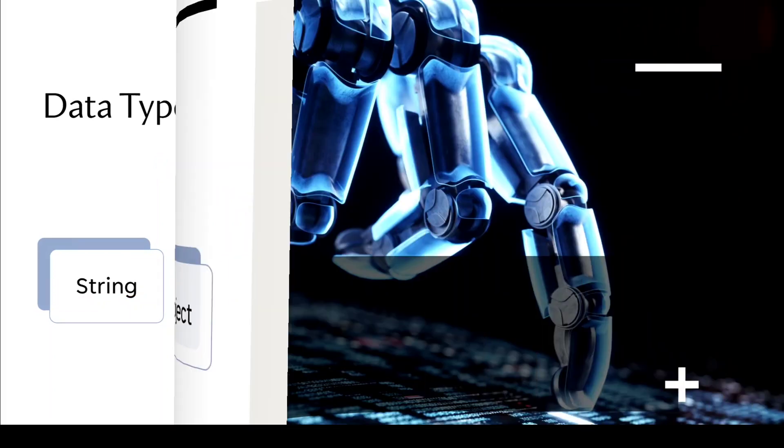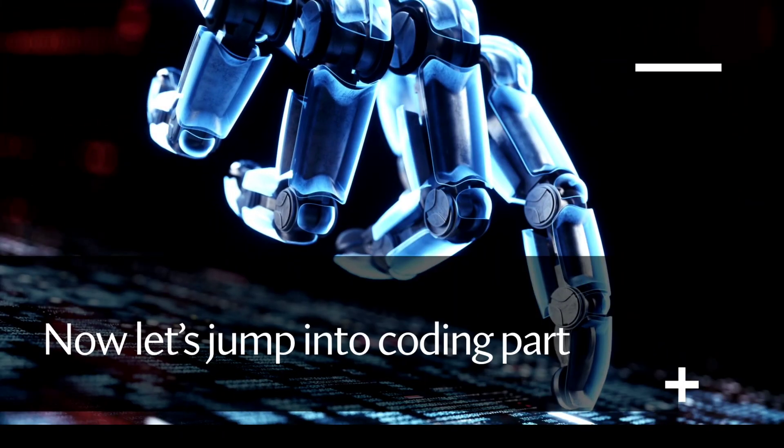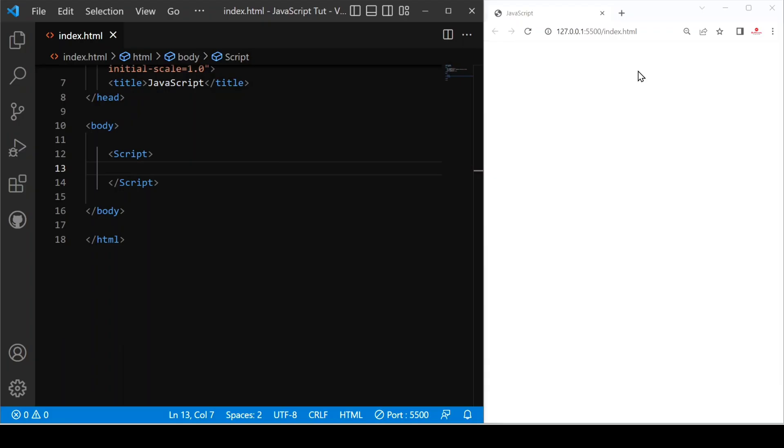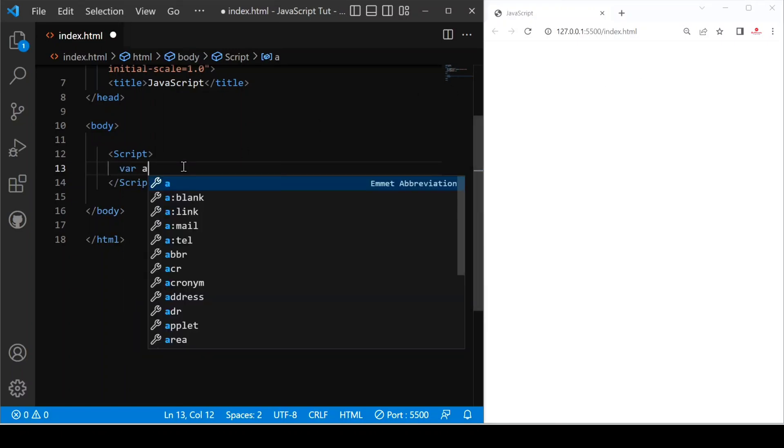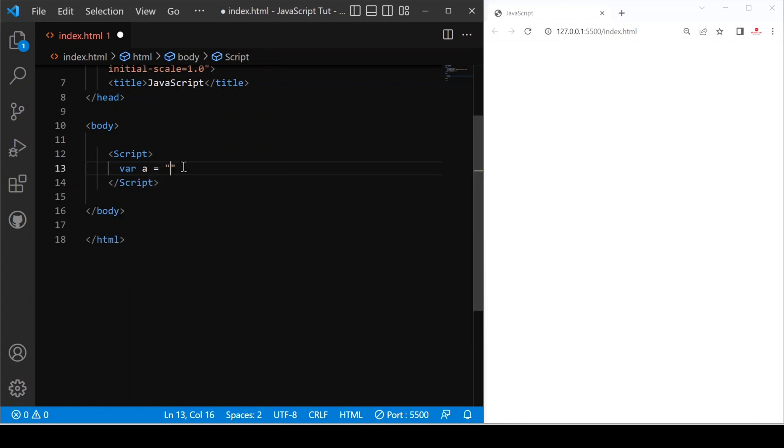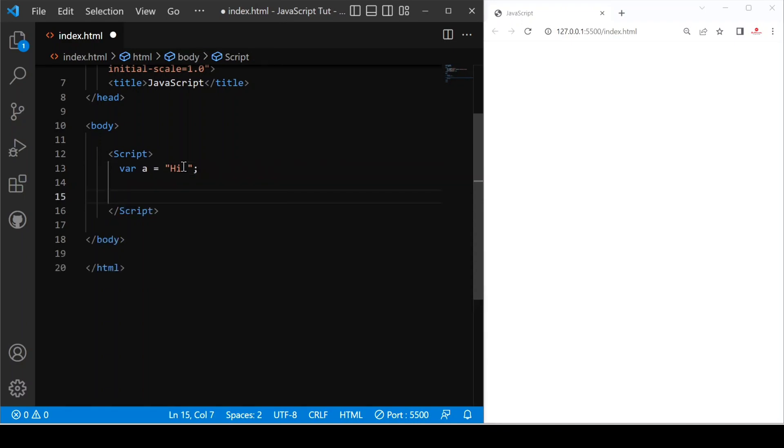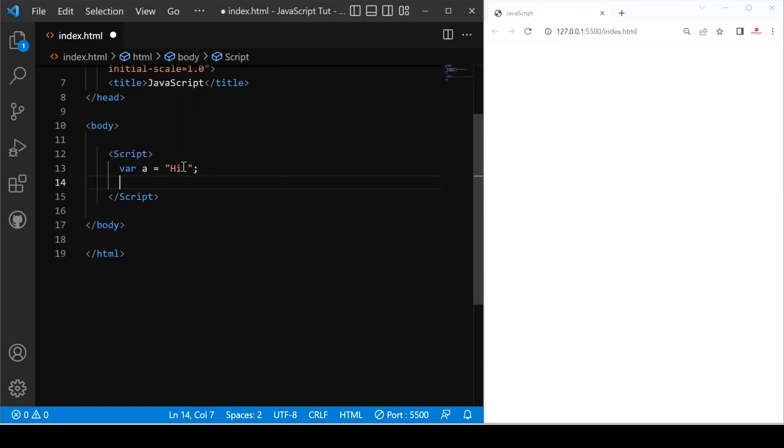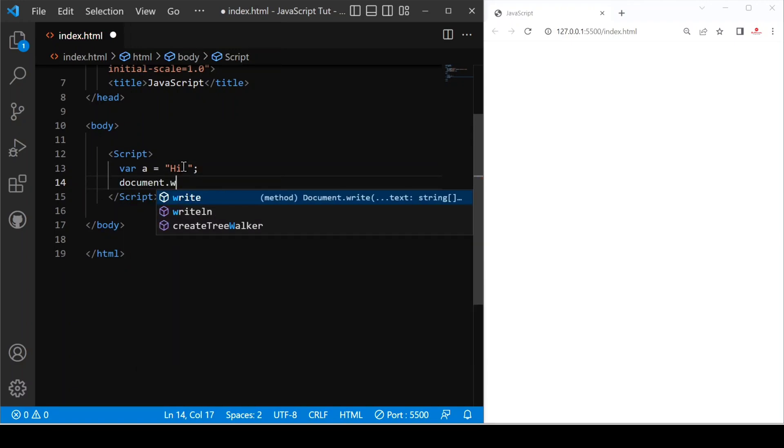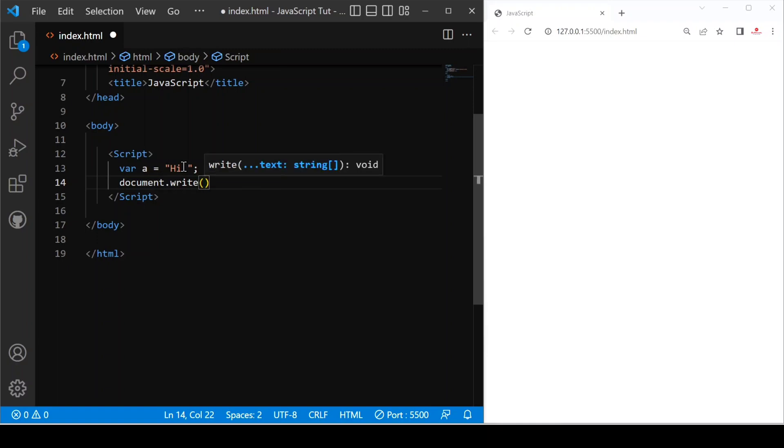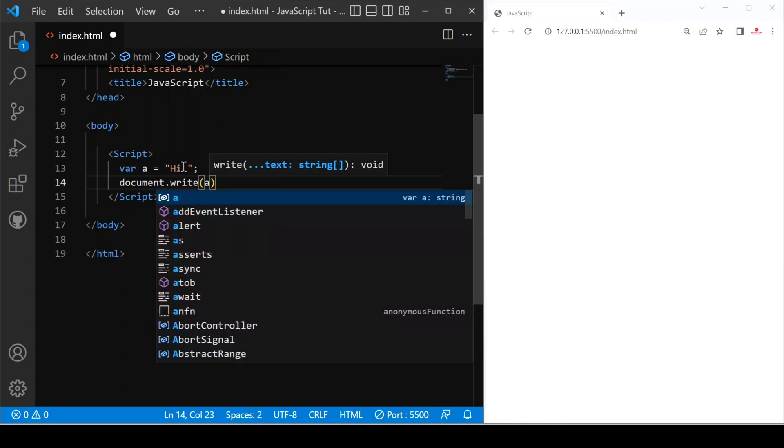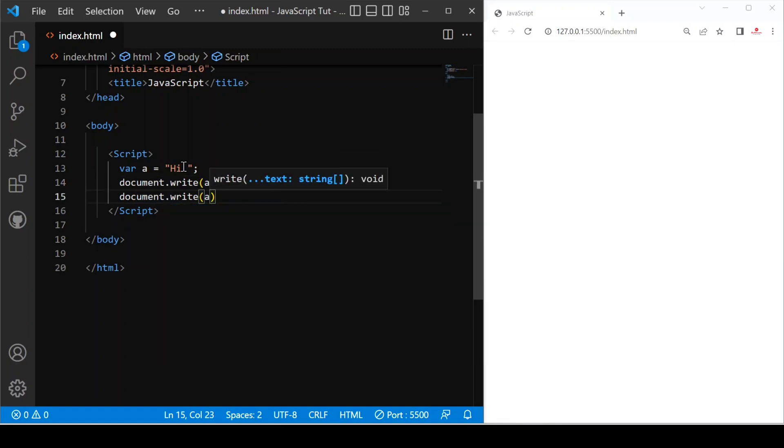Now let's jump into coding point. Now we see how we can check any variable data type. For example, if I have var a equals to string or let's say anything high. And then we have to print this with the help of document.write, document.write a and then we have to provide break for next line BR tag.